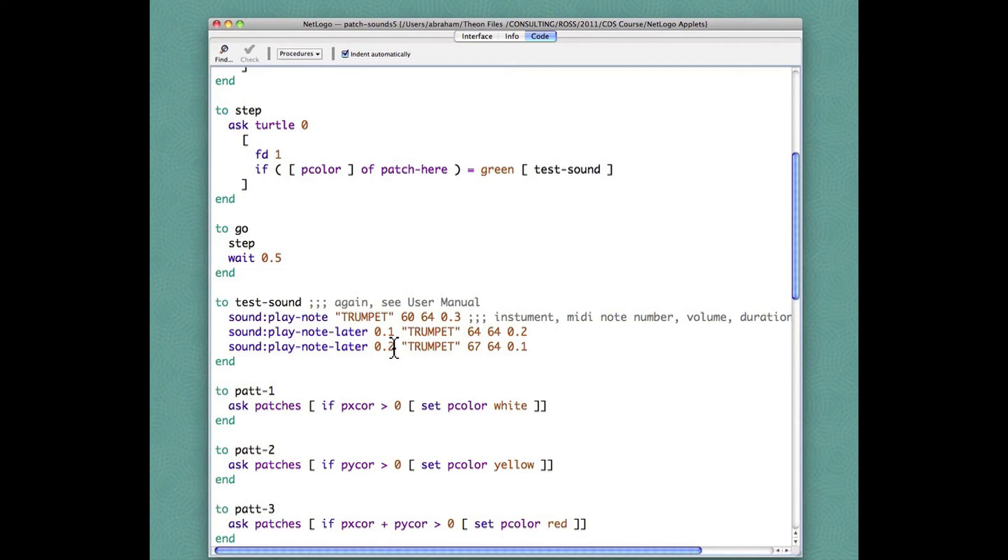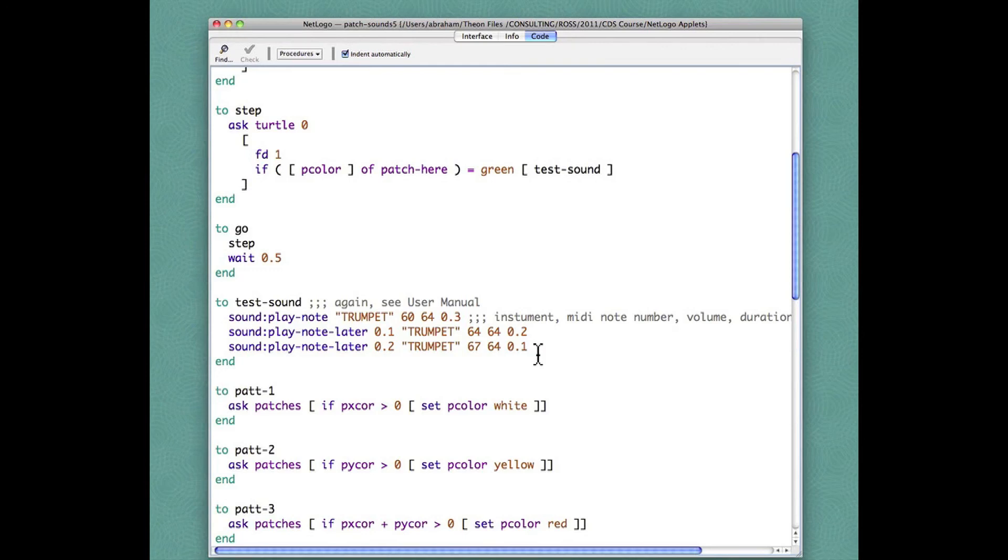Finally wait two tenths of a second and then play note 67, same volume for a tenth of a second, so all three of these activities will take exactly three tenths of a second. 67 is the G above middle C, so these three tones comprise the major triad in the key of C.